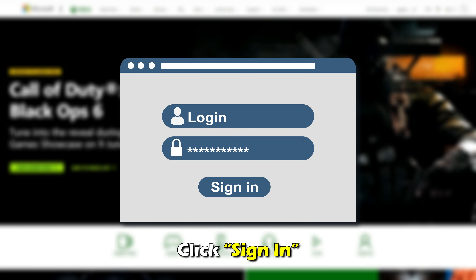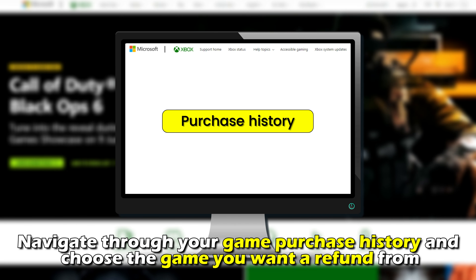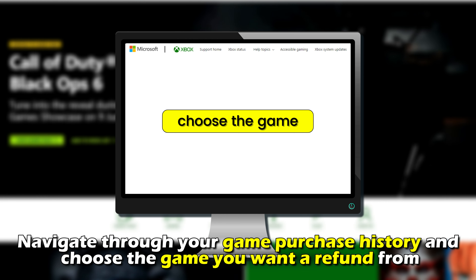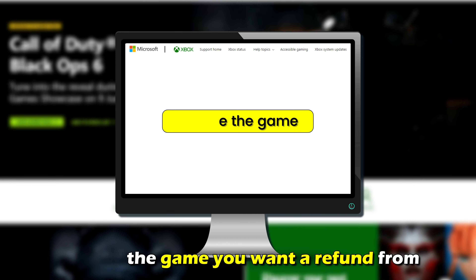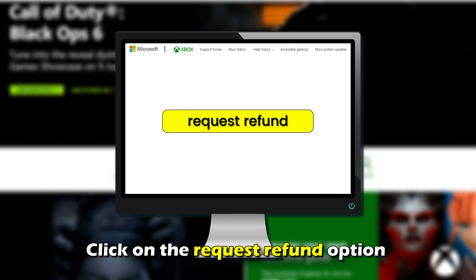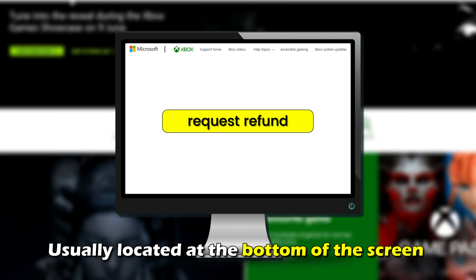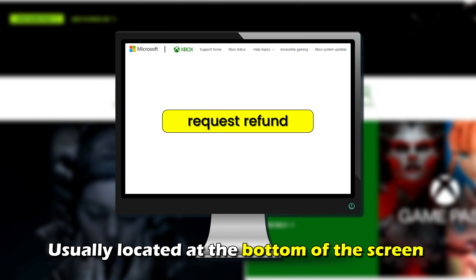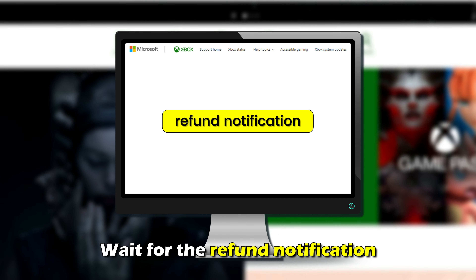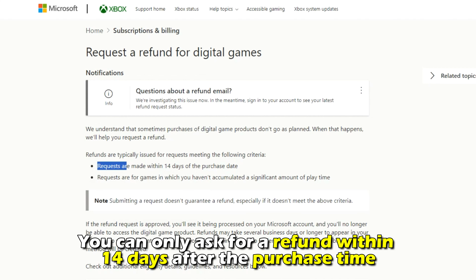Click Sign In. Navigate through your game purchase history and choose the game you want a refund from. Click on the Request Refund option, usually located at the bottom of the screen.